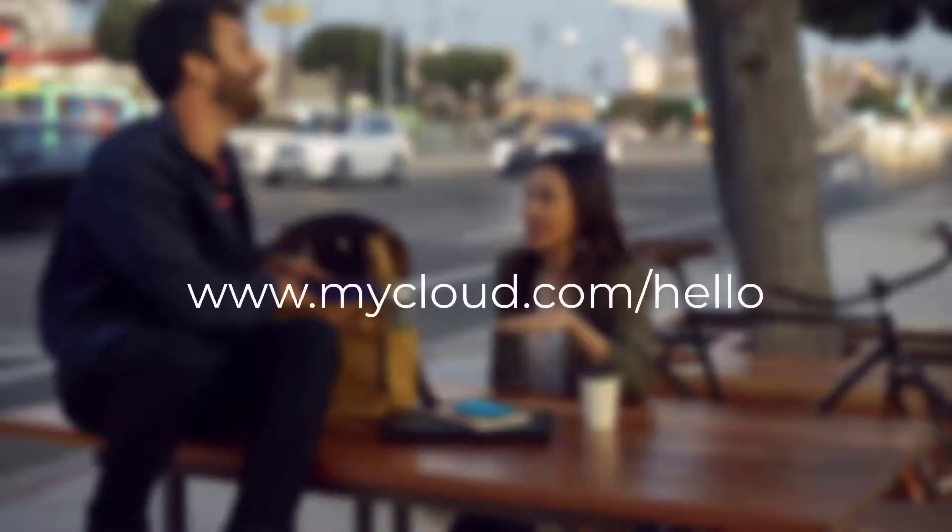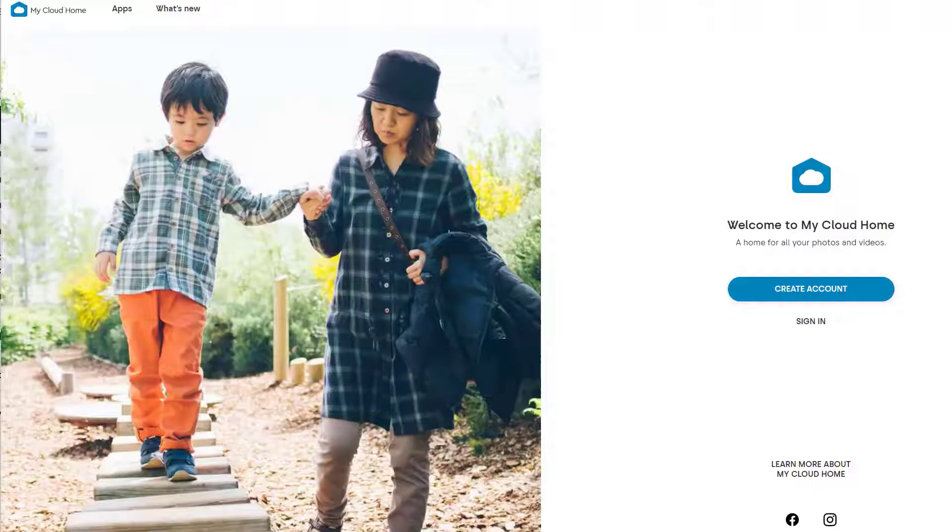Now on your computer or mobile phone, type in mycloud.com/hello. The first thing you need to do is create your account.